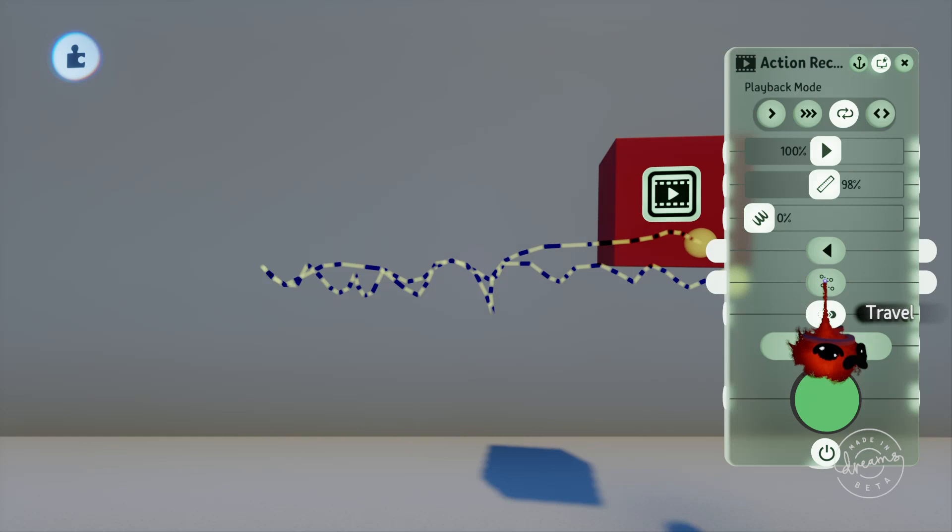Now if you turn on travel this will keep the animated object at the point where the animation ends after it finishes. This would be handy if you recorded a character walking down the street and want to use the same recording again and again to make the character walk further and further. Turning this on will make the character start the next playback of the recording from the point where the last playback finished. So the character will continue walking down the street rather than snapping back to the start and re-walking over the same spot.